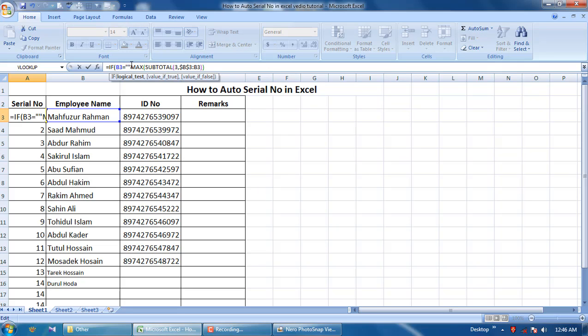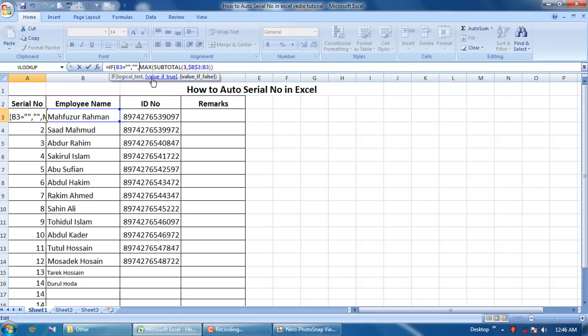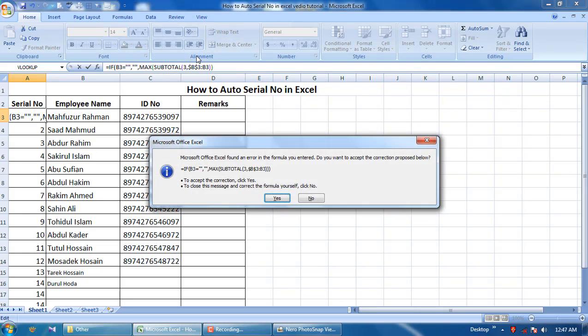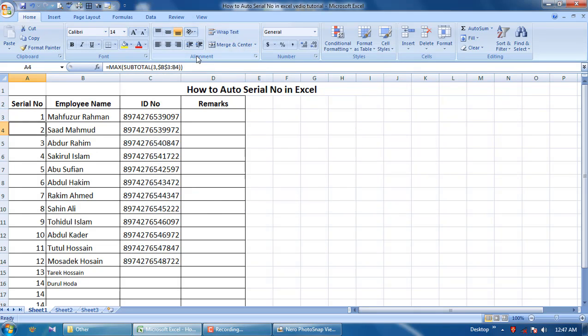Blank, comma. Then MAX SUBTOTAL, this formula. And then enter. Yes, yes, this formula is right.